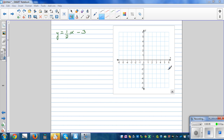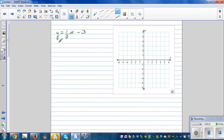Continuing with writing the equation of a line. In this video I want to show you that if you have an equation like this — which is the equation of a straight line — just by looking at two numbers you can draw the graph. This equation can be compared to y = mx + c, where M is the gradient and C is the y-intercept.